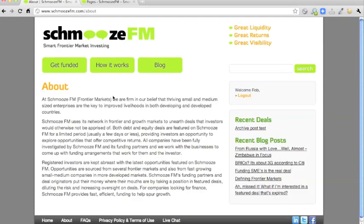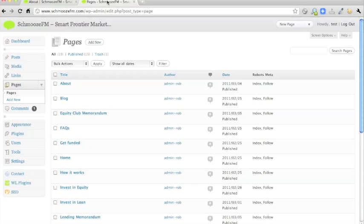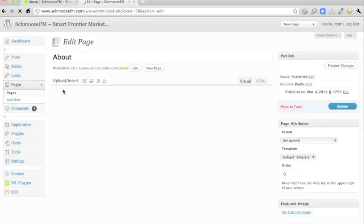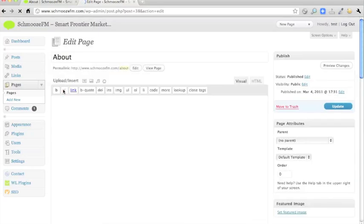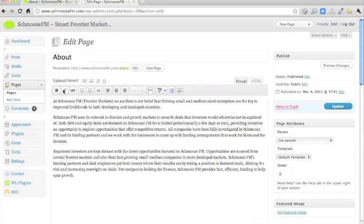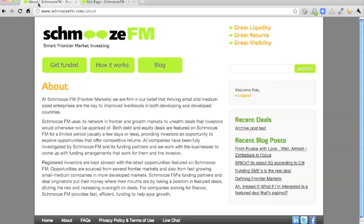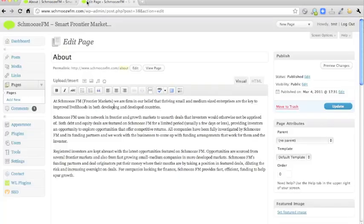There are the static pages and you can edit them by going into the page, clicking on edit and if you wanted to update the text, you can just do it in here and click update and the page will change. So that's the pages.